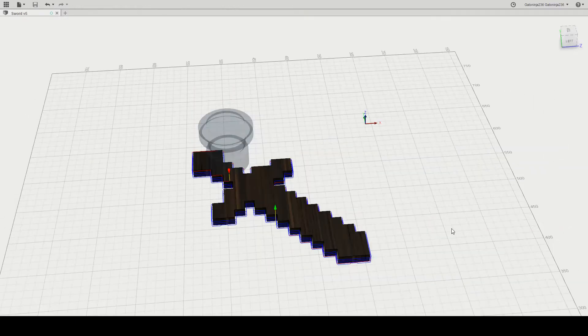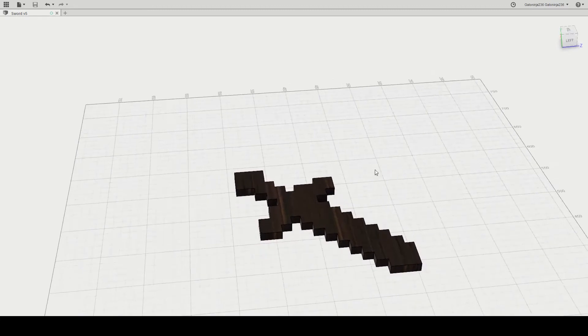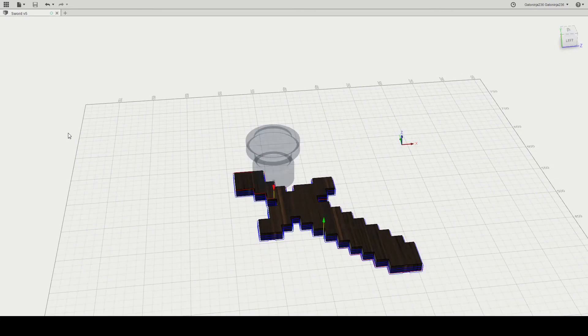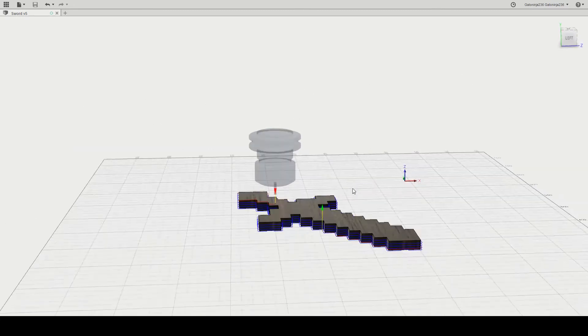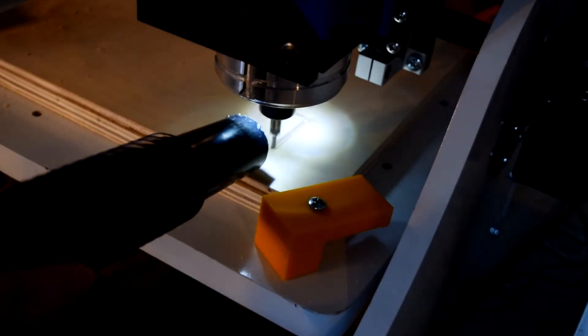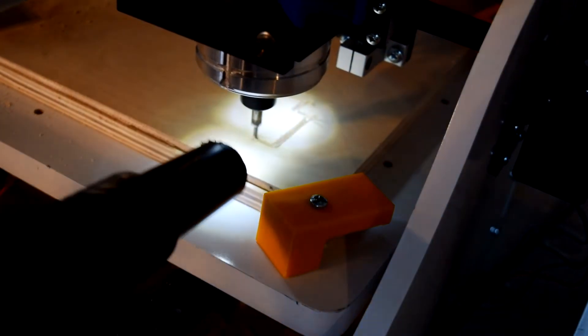In order to cut out the sword design, I used my CNC router. After gathering a couple sheets of quarter inch plywood, it was time to cut.